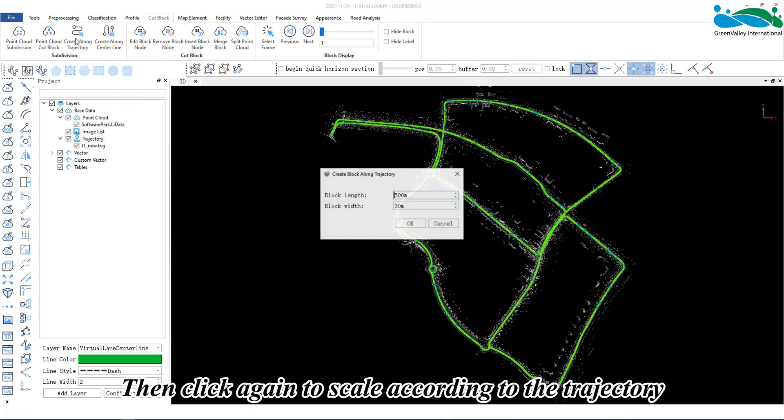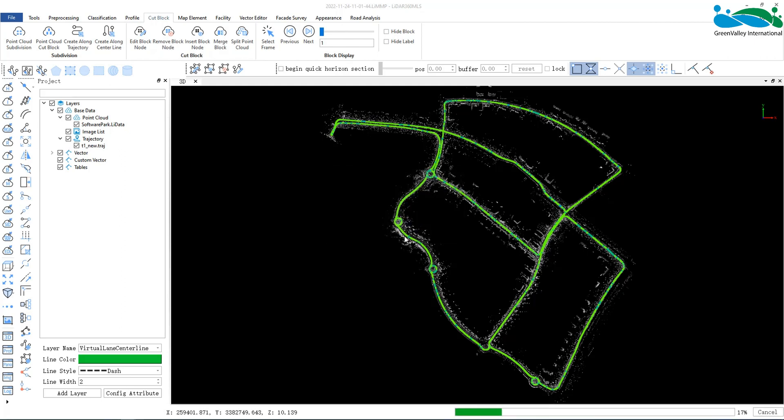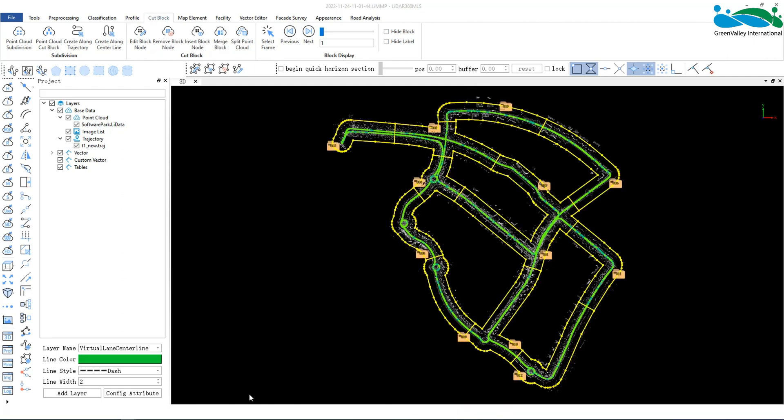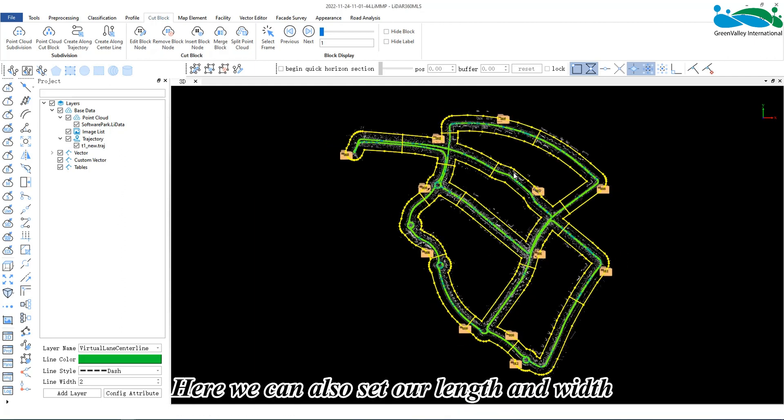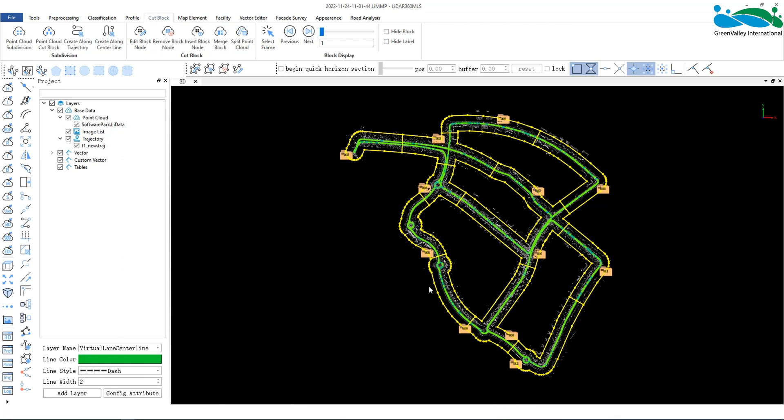Then, click again to scale according to the trajectory. Here, we can also set our length and width that comes along with the actual shape of the road.